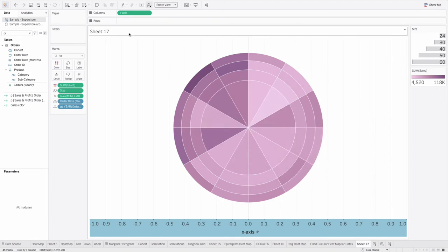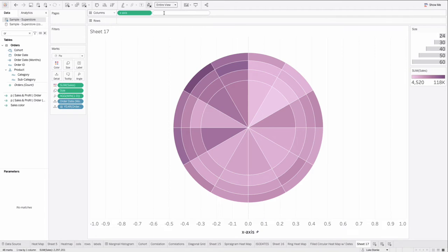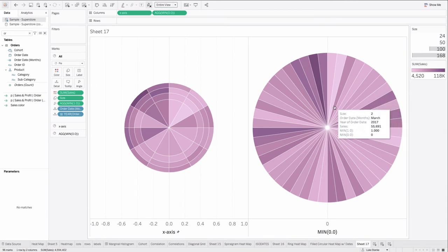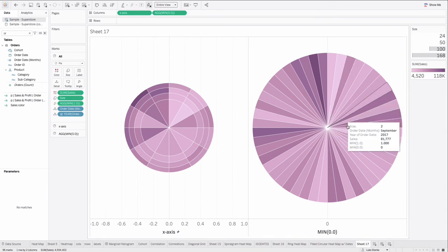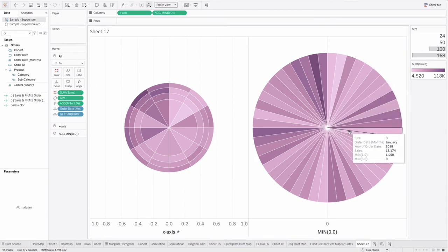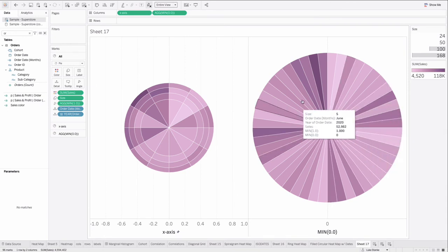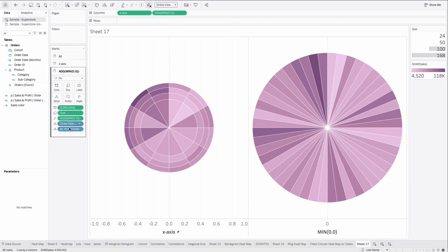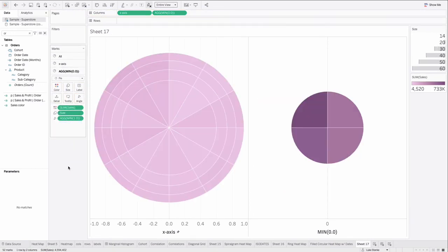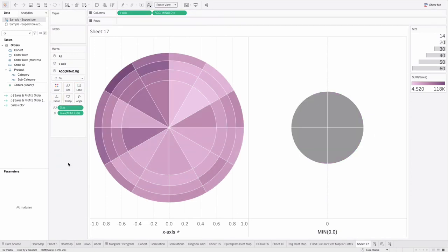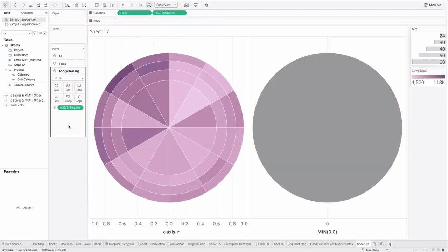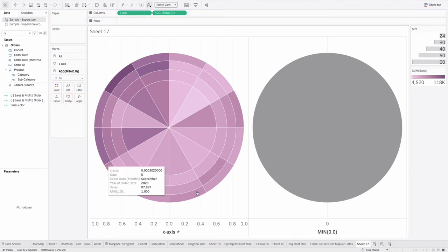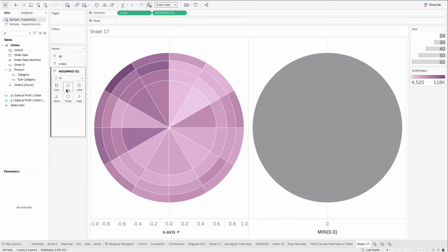Just double click on the columns axis and type min 0.0. And what min 0.0 is going to do is create a separate marks card. Don't panic about all these values just sitting over here. We're going to remove almost all of them. We're going to take year of order date off of it. We're going to take order date of month. We're going to take size. And we're also going to take this min value off as well. And now we have a second circle.